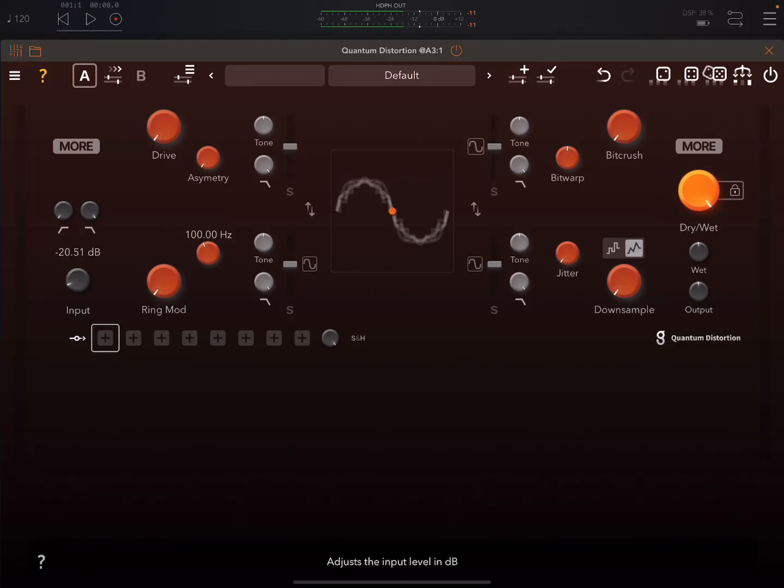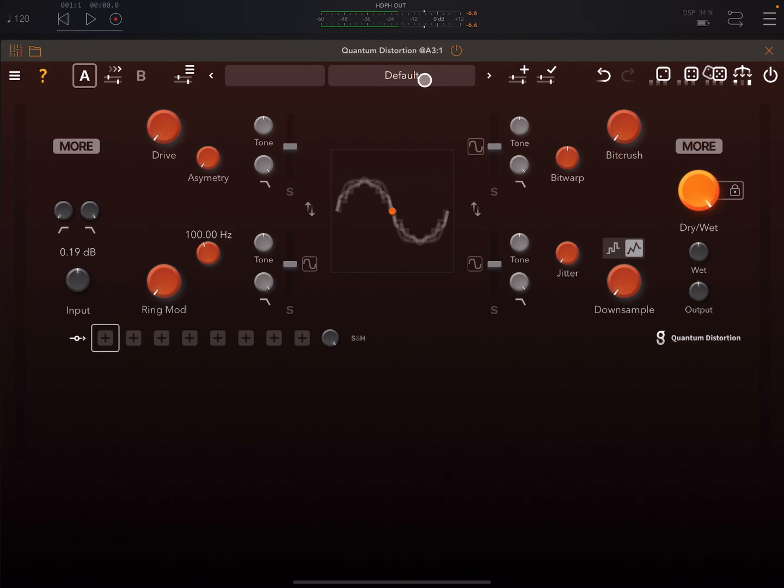Hey everybody, welcome back to another episode of Govinsky's Tutorials. Today, a 10-minute mini walkthrough on GSDSP's Quantum Distortion.